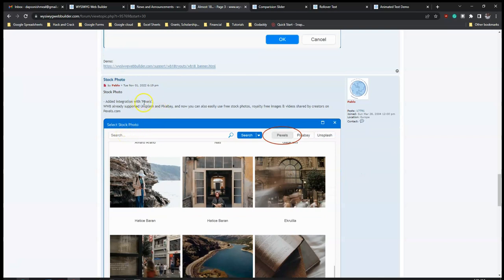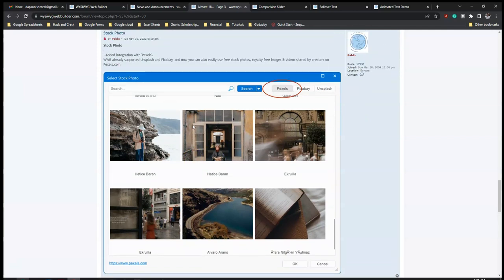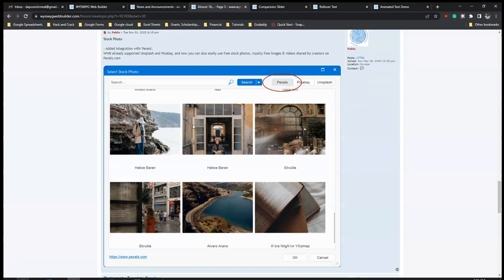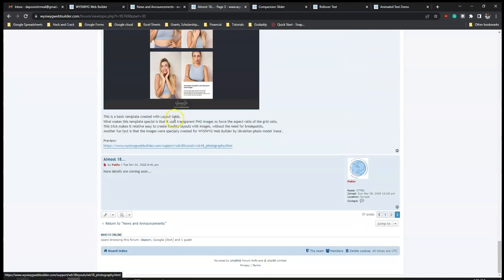For 'Stock Photos', there's now an option with Pexels in addition to Unsplash - you now have Pexels and Pixabay as well. I mostly get stock photos and videos from Pixabay, so it's great to see Pixabay, Pexels, and Unsplash all in one place. This means you have unlimited options for stock photos and videos to use in your project.